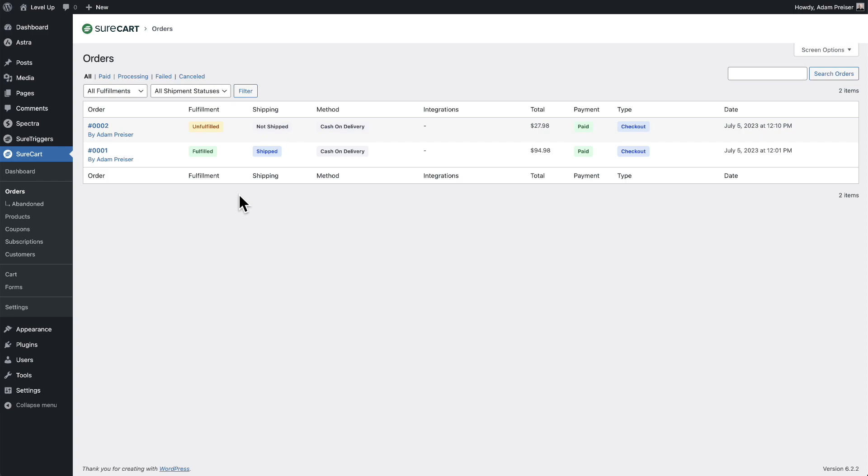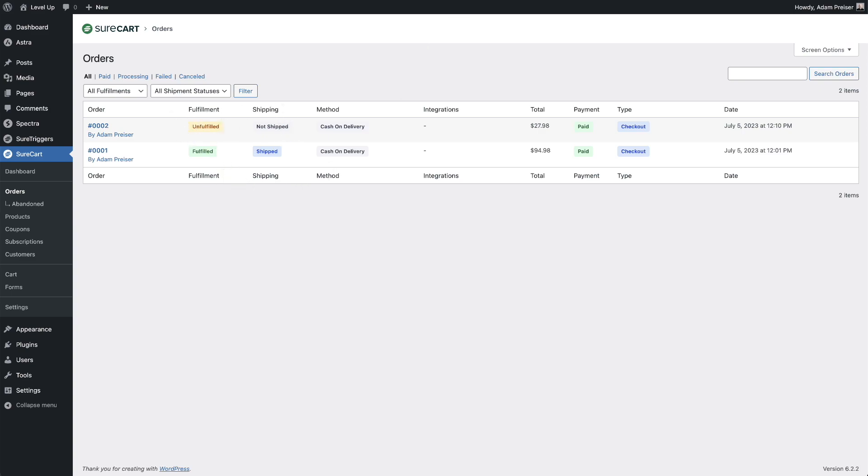Now what's really nice is your customer is going to see something similar. As the orders make it through these different processes and statuses, they will see the same thing right here.